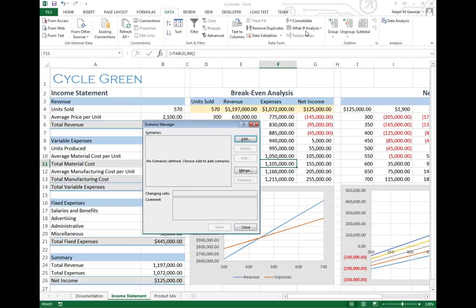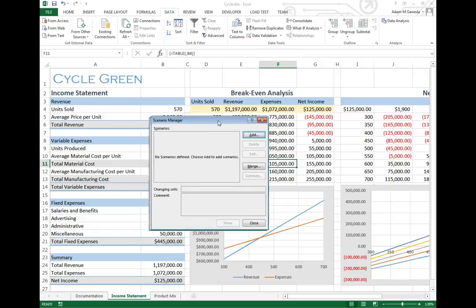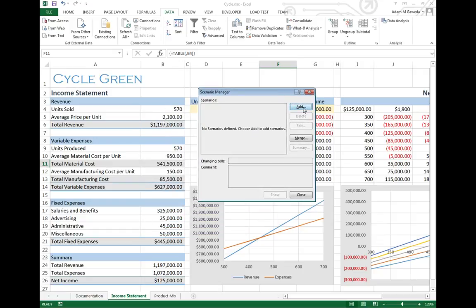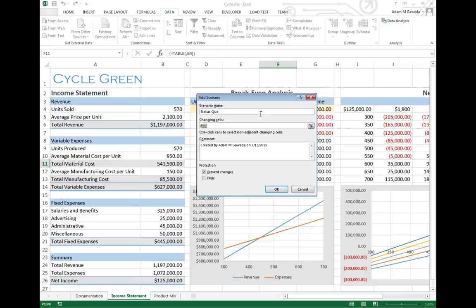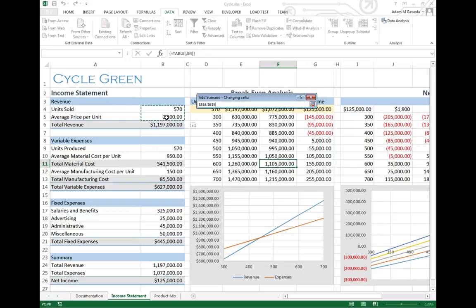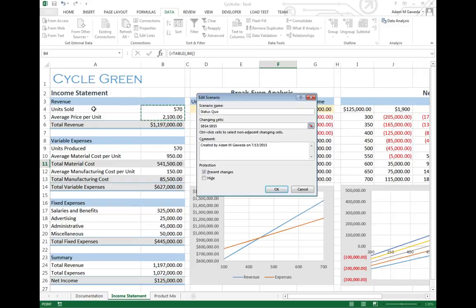We can do that with the What If Analysis again. This first one we're going to focus in on is just known as my Status Quo. This is, everything is normal, nothing's out of this world. We're just saying, here's our base generic version. So my Changing Cells. The Changing Cells is actually going to be a few different things. It's actually going to be my B4 and B5, my average price in units sold.